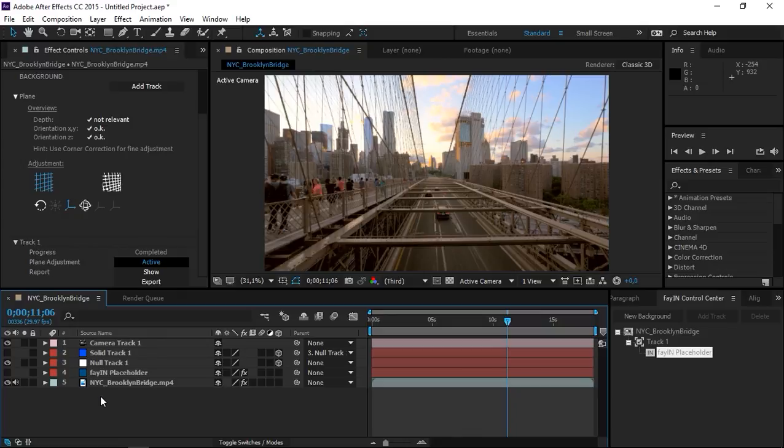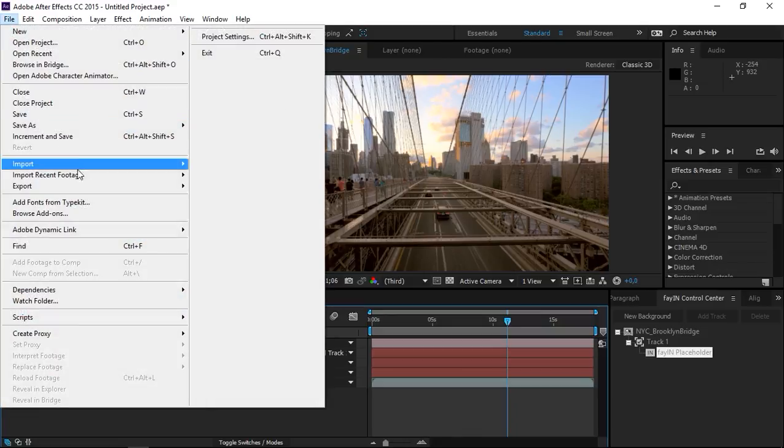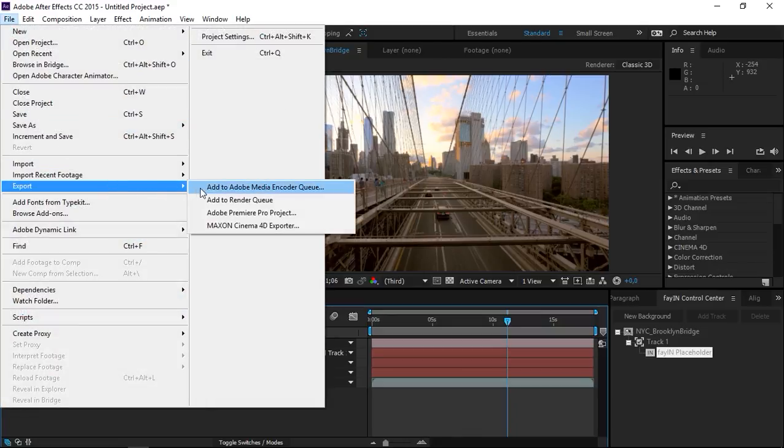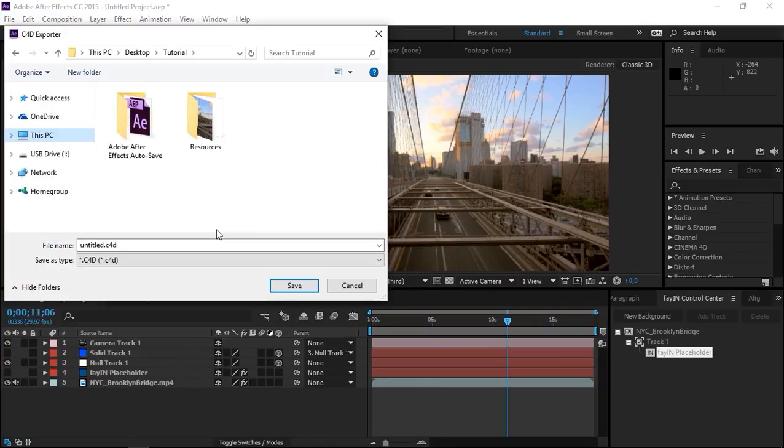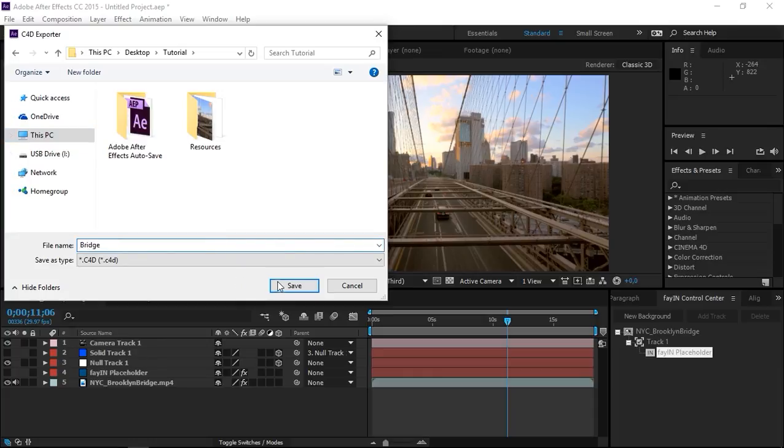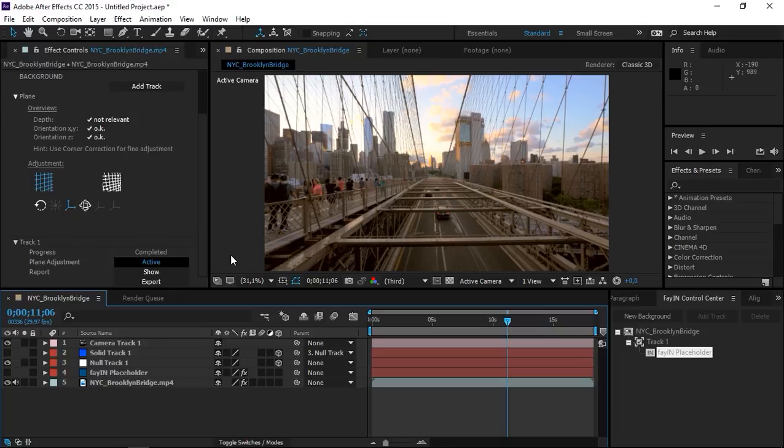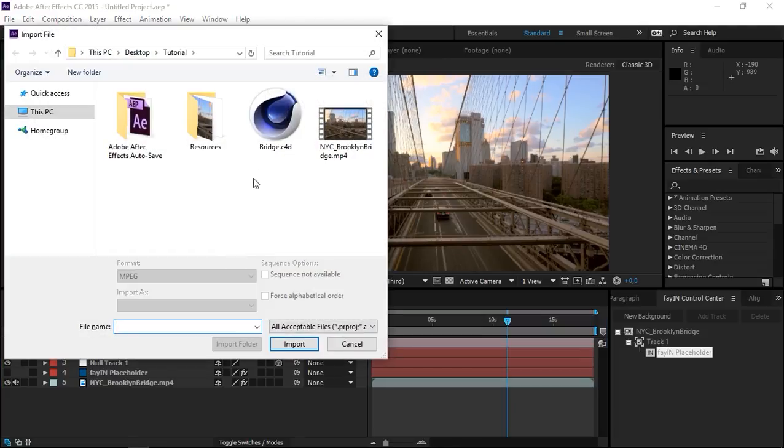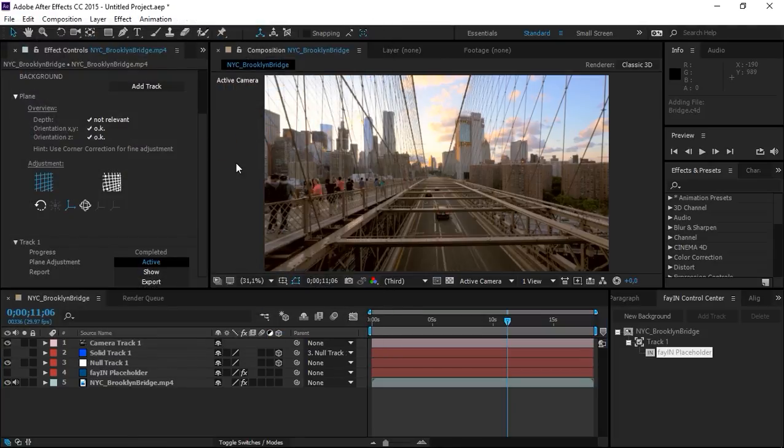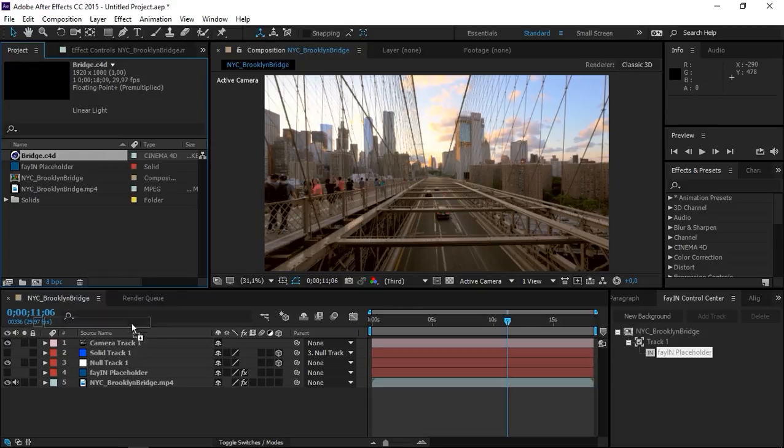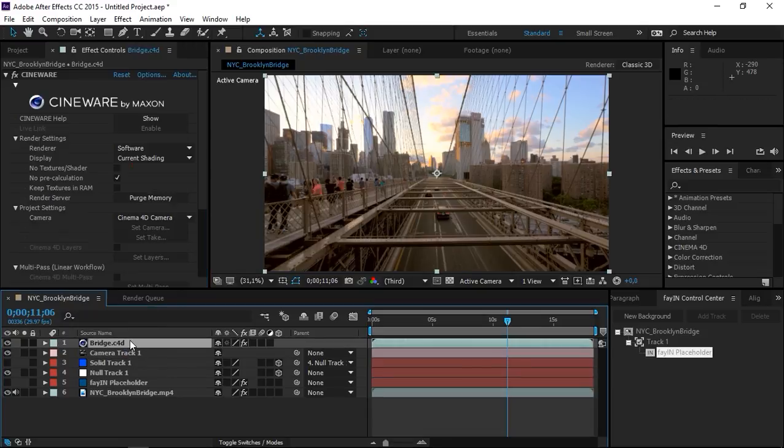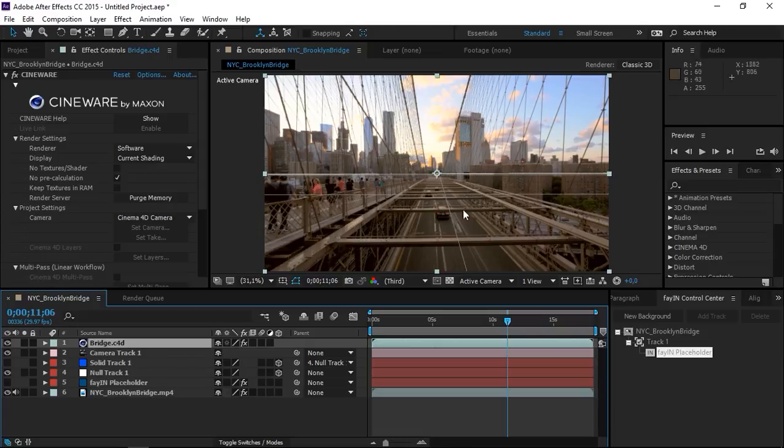The next thing that we need to do is click on file, export, Maxon Cinema 4D exporter. And we're going to save a new Cinema 4D file. After you've done that, press Ctrl I and import it. And then you need to place it inside of the composition. So now you can see this grid.